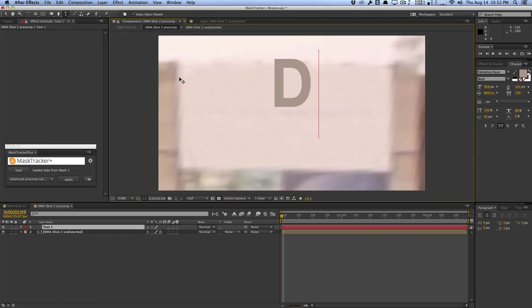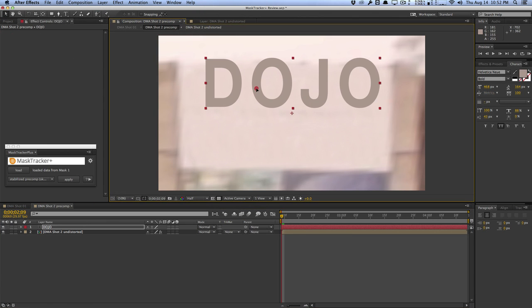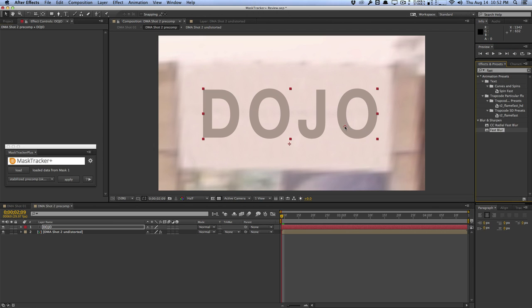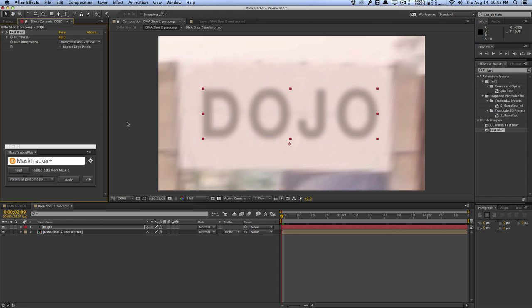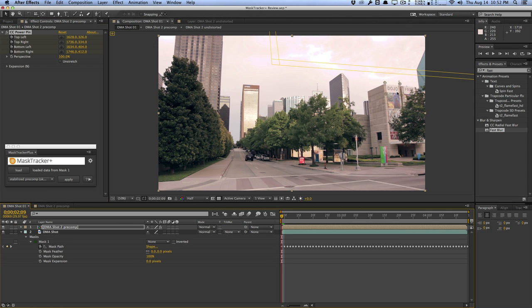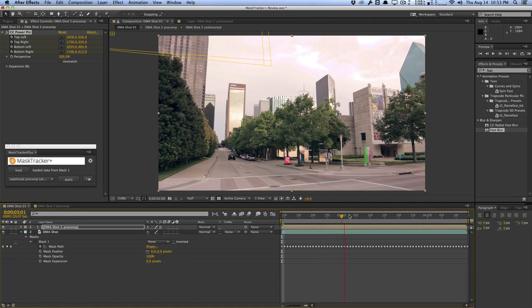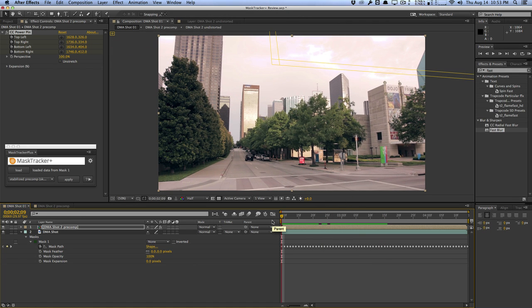If we go back into the precomp, we can simply create a new text layer and call it 'Dojo'. We'll move it right around on the sign — I'm not correcting it for perspective, not animating the position. I'm just creating a normal text layer, slapping it on the sign, maybe applying a fast blur feathered out by 40 or so. And if we go back into the main composition, we have the Dojo text in the banner — no animation to the text needed at all, just slapped it on and it works.